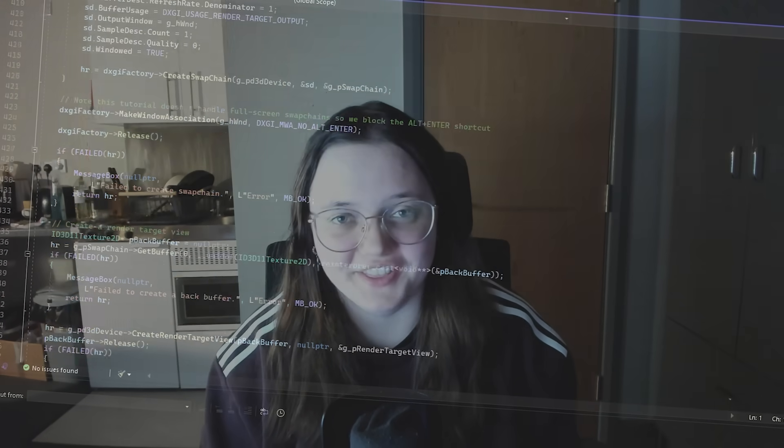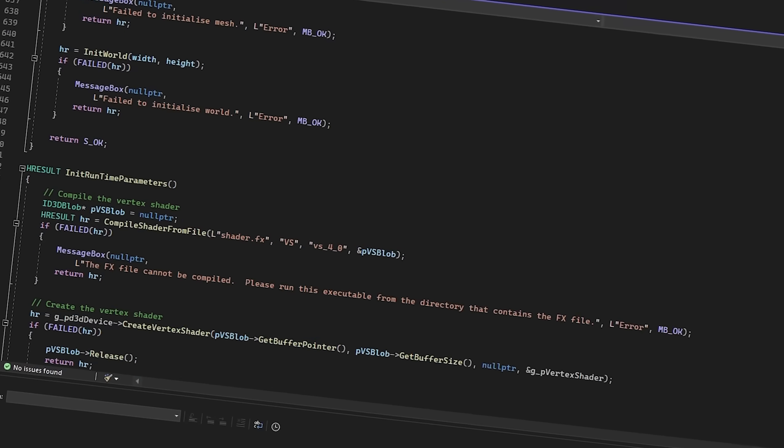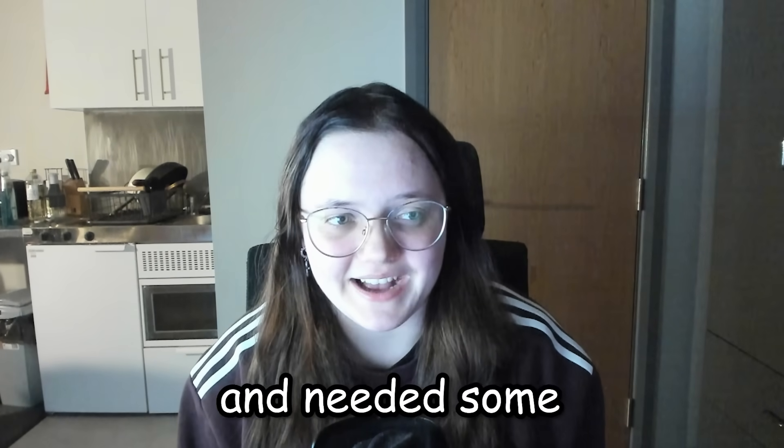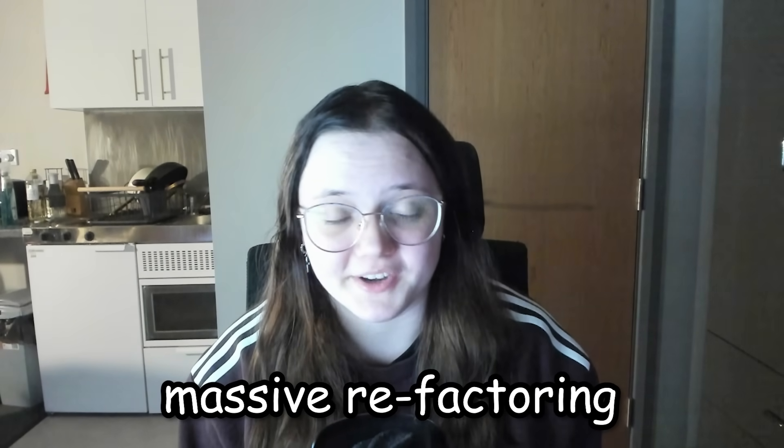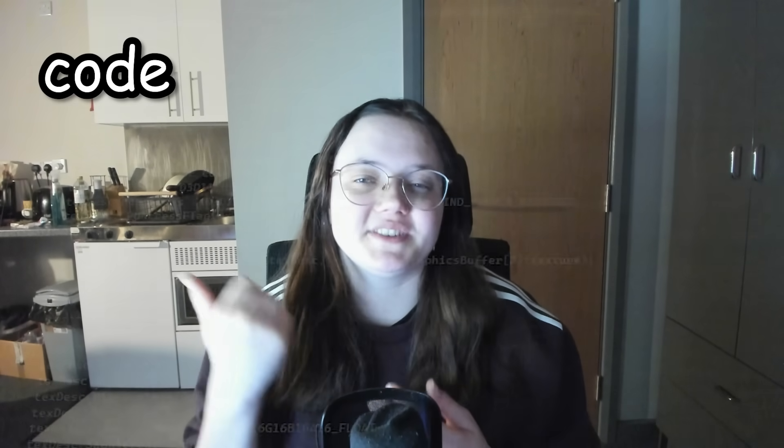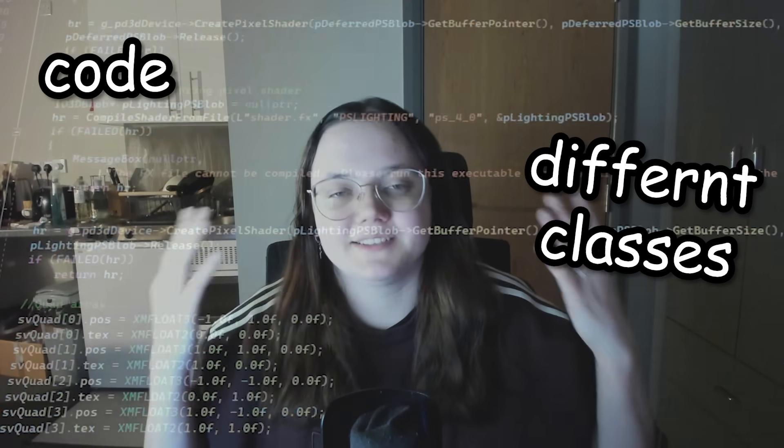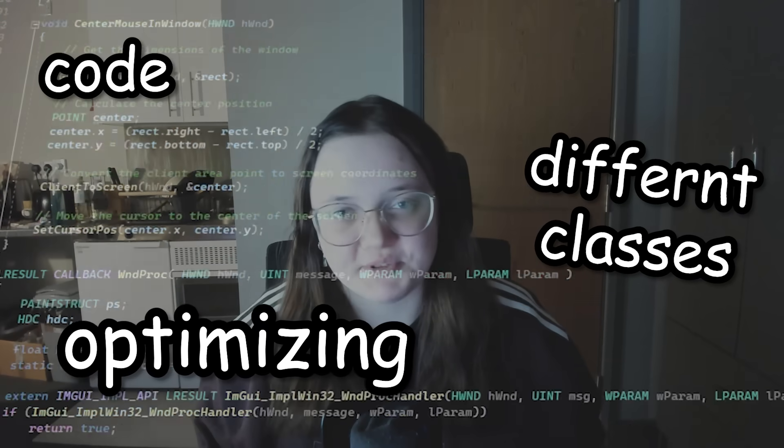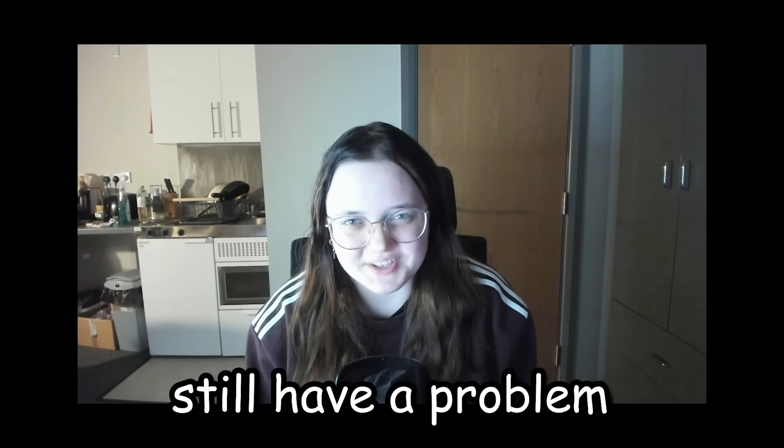First step is fixing whatever the fuck this is. The entire project is a mess and needed some massive refactoring. So I spent time rewriting a bunch of code, separating it into different classes and actually just optimizing the hell out of it. But we still have a problem.